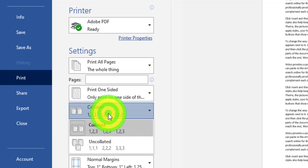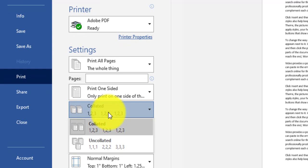Collated versus uncollated: for example, if I have two copies and select Collated, page one will be printed, then page two, completing the first copy; after that the second copy will be printed — page one and page two again.